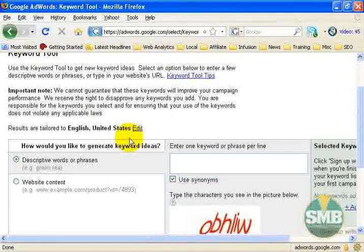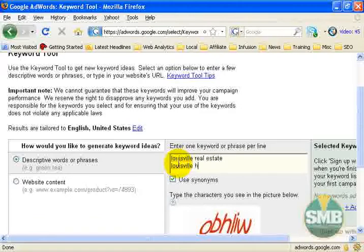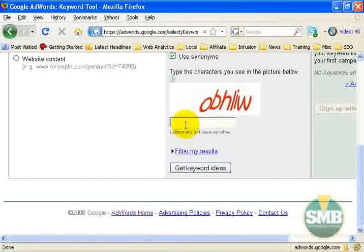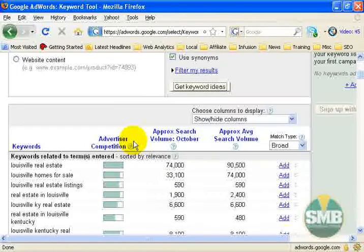If you don't have an AdWords account or a Google account or haven't signed up for Gmail, you may have to register, but I'm assuming you know how to do that. We're going to enter 'Louisville real estate' and 'Louisville homes for sale' again here.